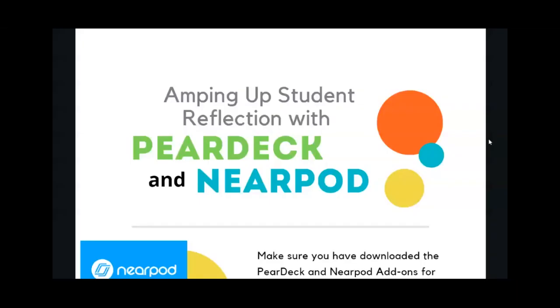Here's how to get started with student reflection. This infographic highlights some of the benefits for the Pear Deck and Nearpod Google add-ons. The HCS district utilizes Google Slides a lot so this is the focus of the video.